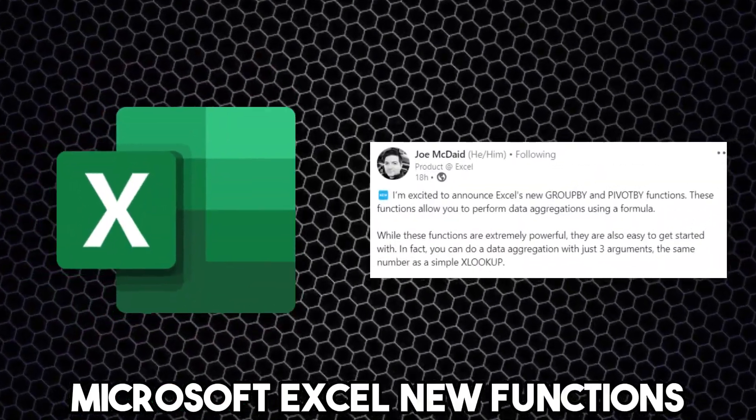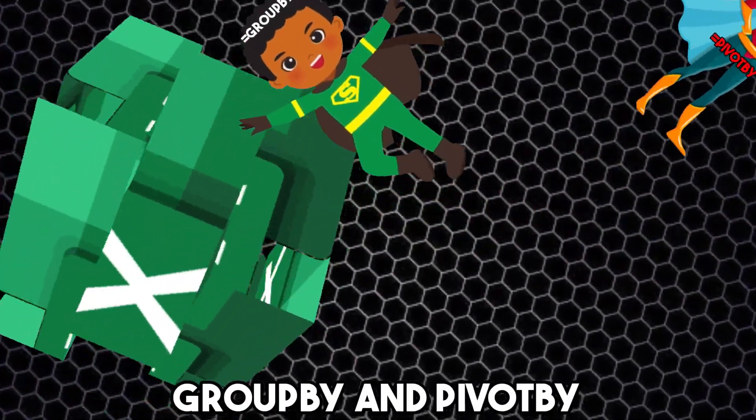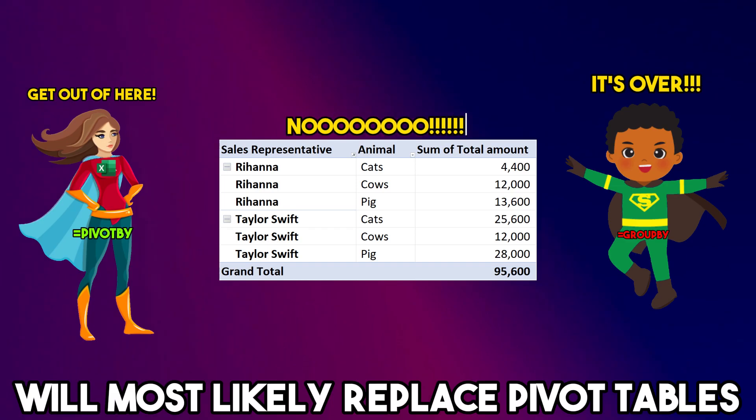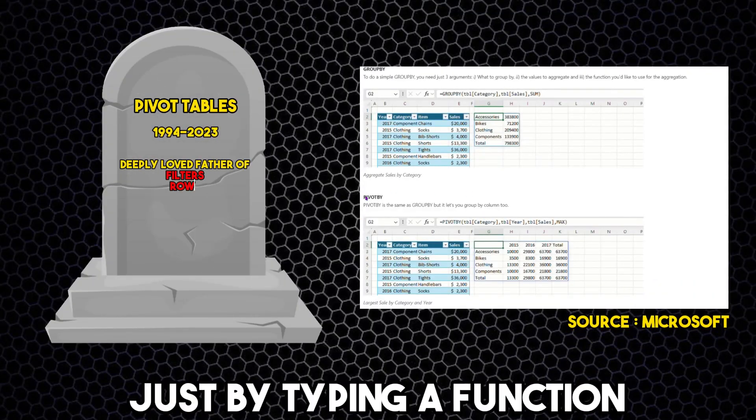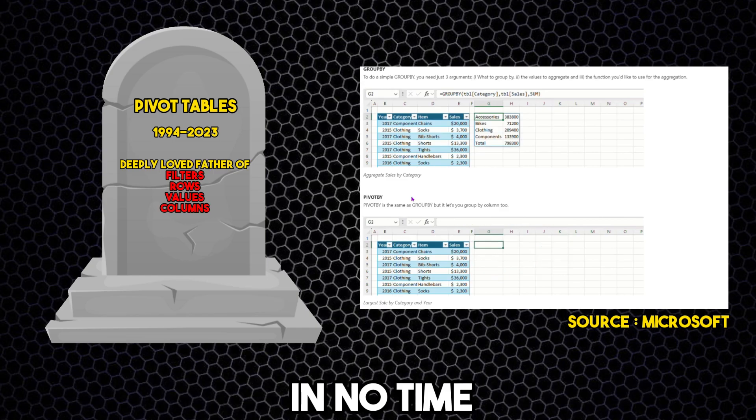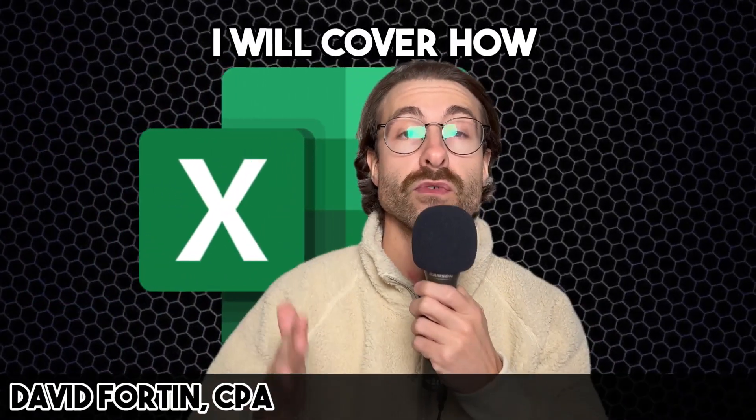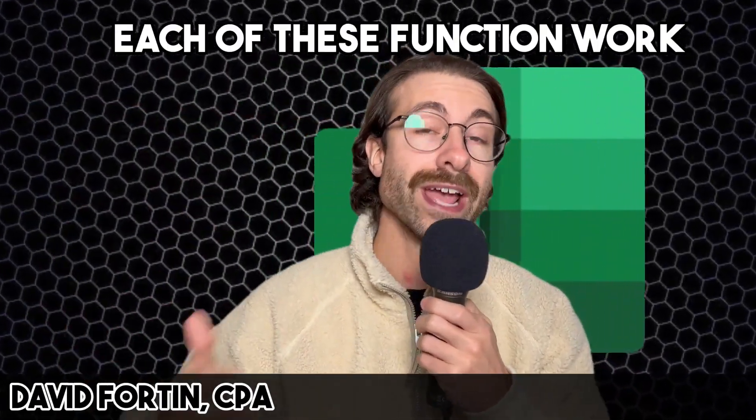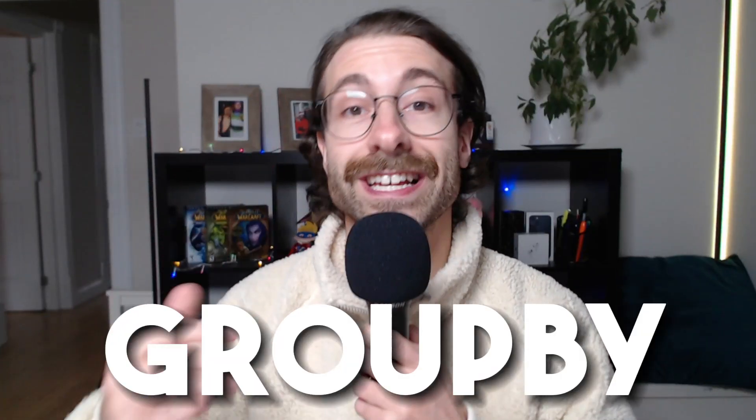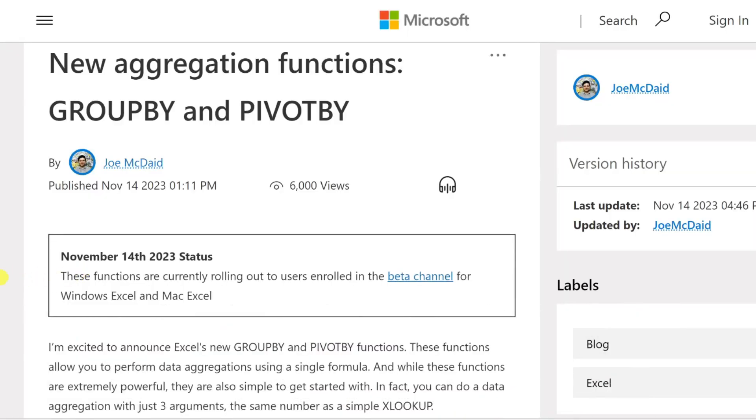Microsoft Excel's new functions, Group By and Pivot By, will most likely replace pivot tables. Just by typing a function, you will easily pivot your data in no time. In this video, I will cover how each of these functions work and what they can do.